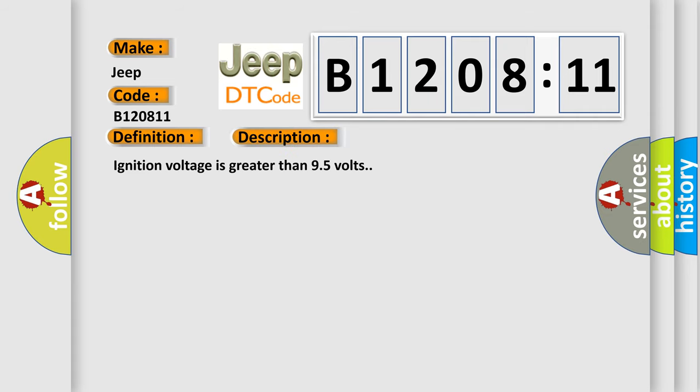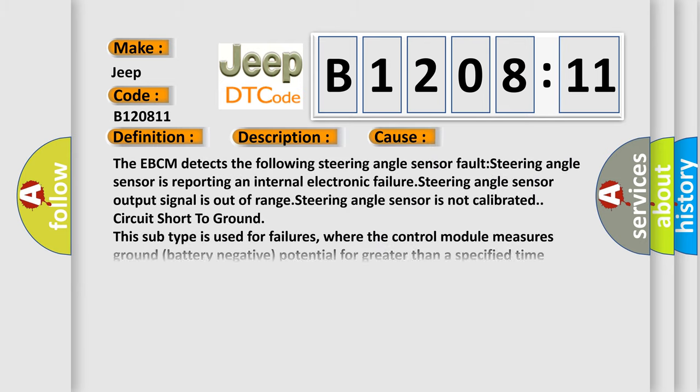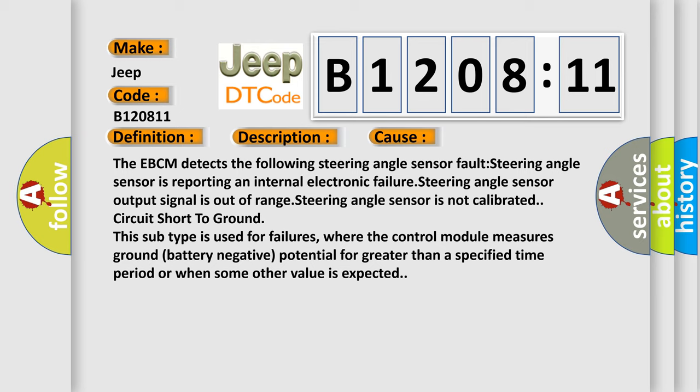And now this is a short description of this DTC code. Ignition voltage is greater than 9.5 volts. This diagnostic error occurs most often in these cases: The EBCM detects the following steering angle sensor fault. Steering angle sensor is reporting an internal electronic failure. Steering angle sensor output signal is out of range. Steering angle sensor is not calibrated. Circuit short to ground. This subtype is used for failures where the control module measures ground battery negative potential for greater than a specified time period or when some other value is expected.